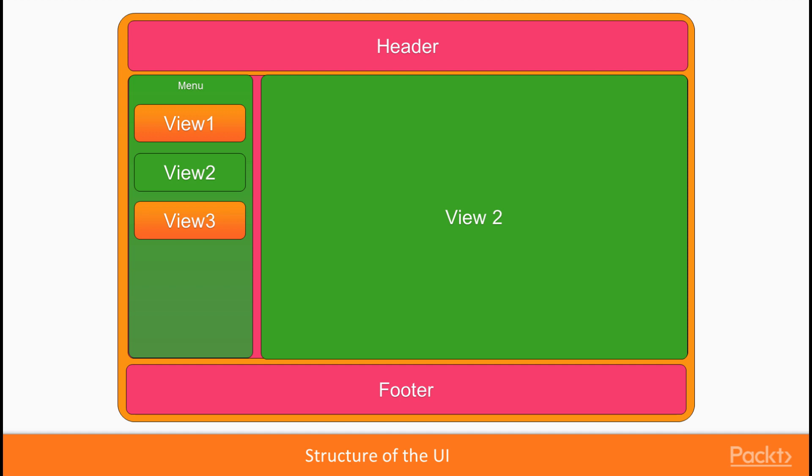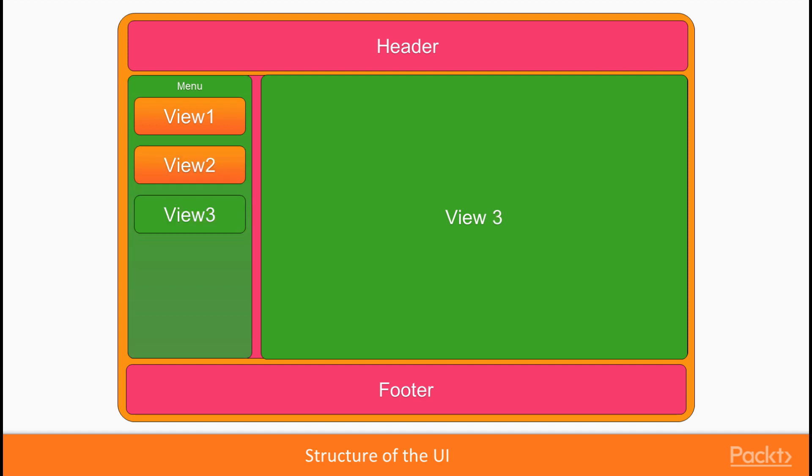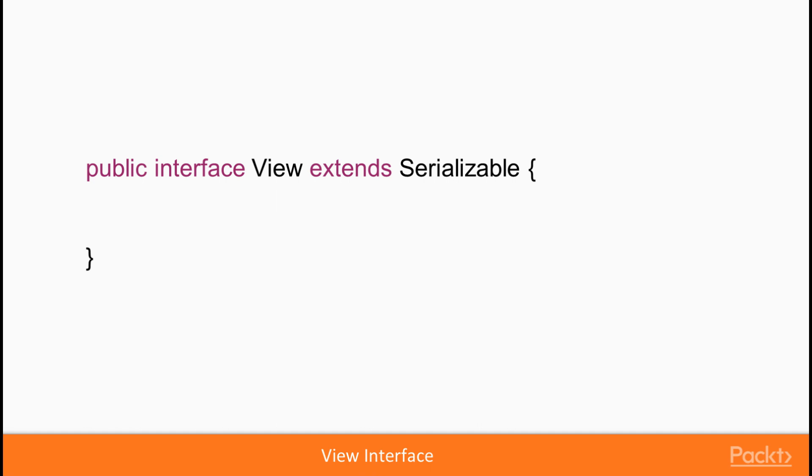In addition to this, the concept of a view is enforced by implementing com.vaadin.navigator.View interface in the class that hosts the composition of components.